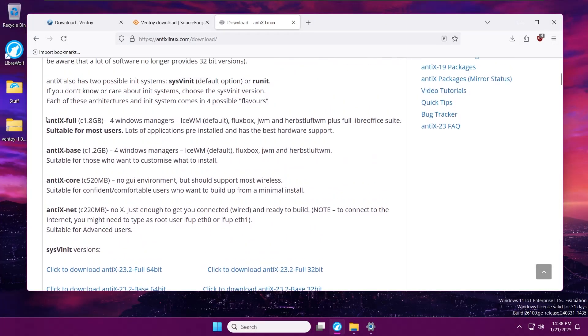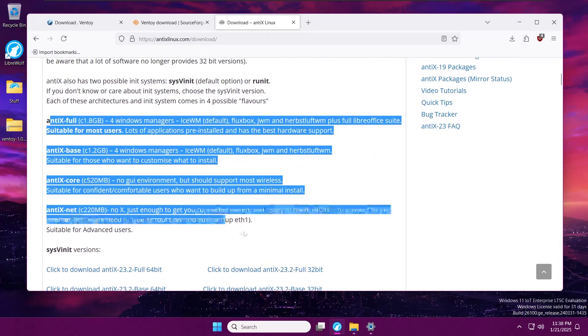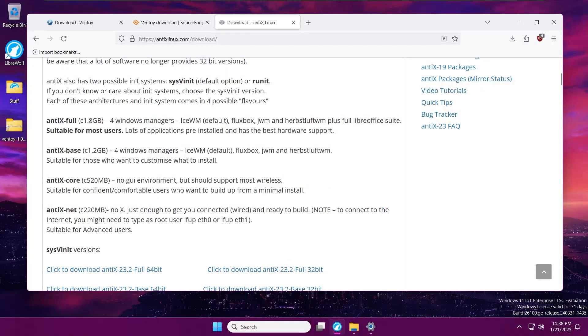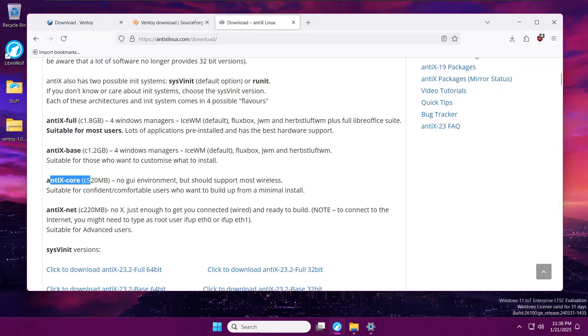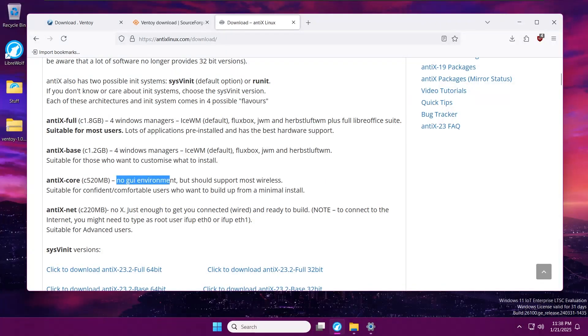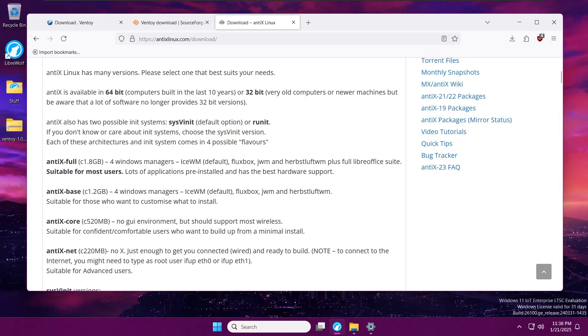Also, pay attention to this part. This is the network installer; this is the basic—there's no extra programs or anything, like even a desktop environment. You can't really interact with anything unless you put a desktop around it. It will be just a terminal, so I would prefer either the full version or the base version.